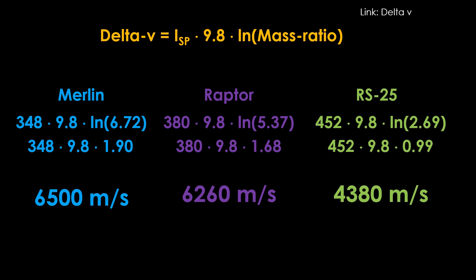The RS-25 has a great ISP, but it falls down on the mass ratio, and that essentially kills its performance, only netting about 4,380 meters per second of delta V, a distant third to the other options.